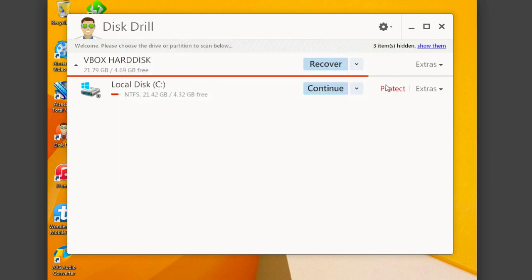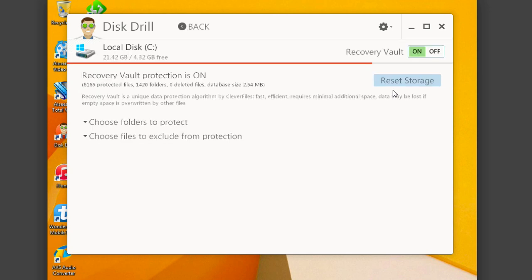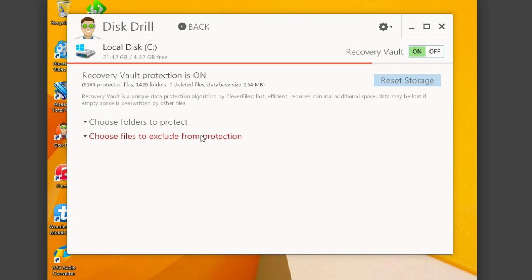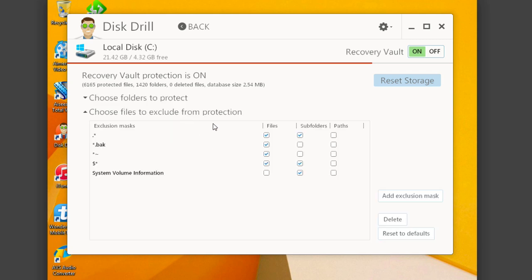Now, aside from that, you have the ability to protect your files. So if you click on protect, this runs what's called recovery vault protection. And this is a unique data protection algorithm that essentially looks at your drive and in the folders that you can essentially assign here. You can also sign some for exclusion, so they do not get protected.